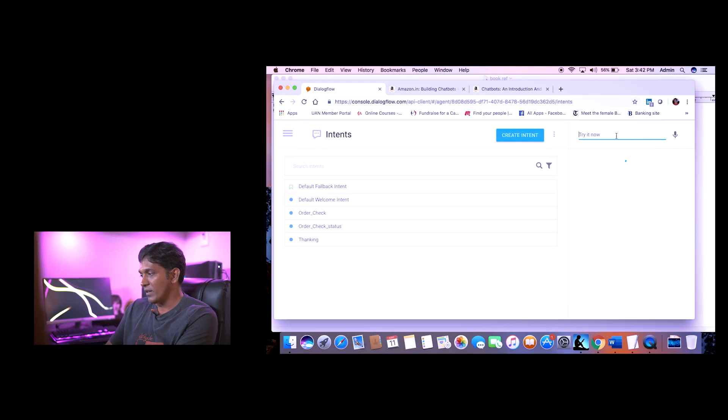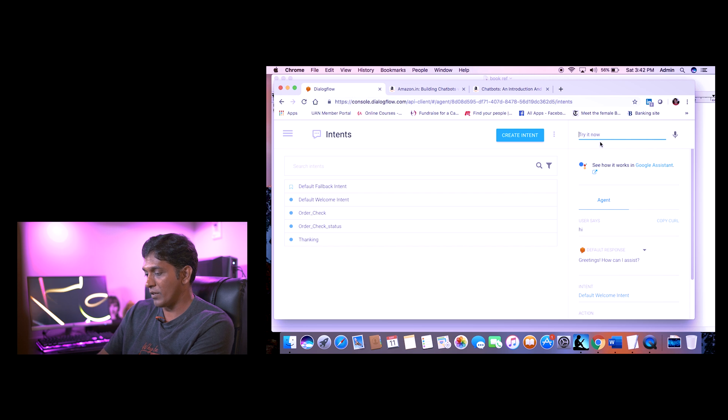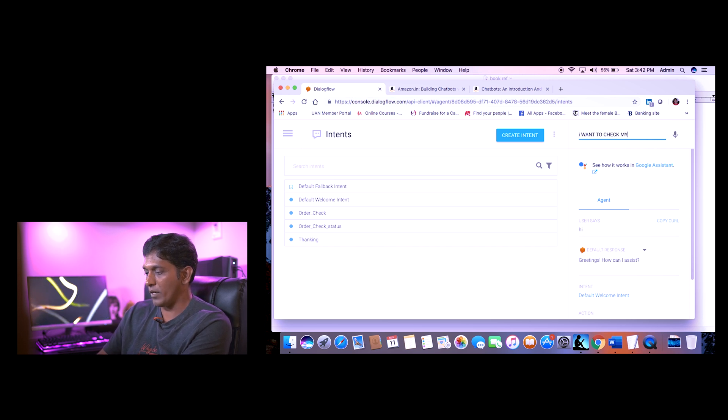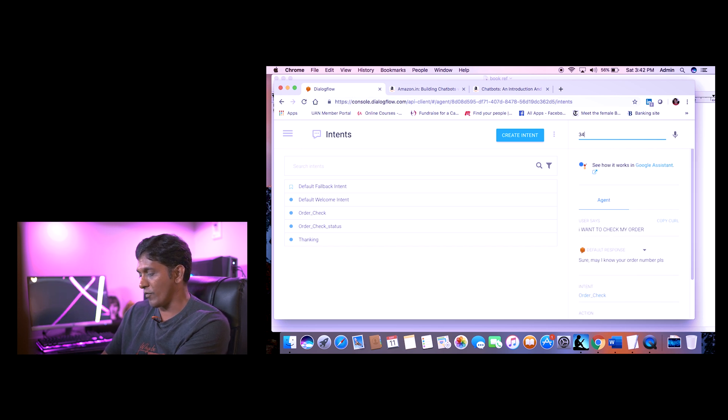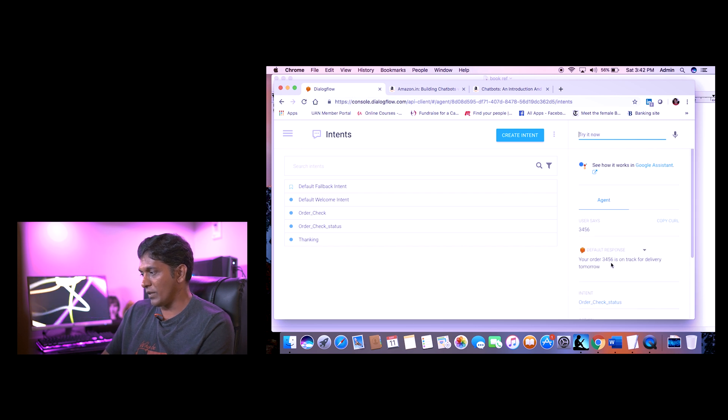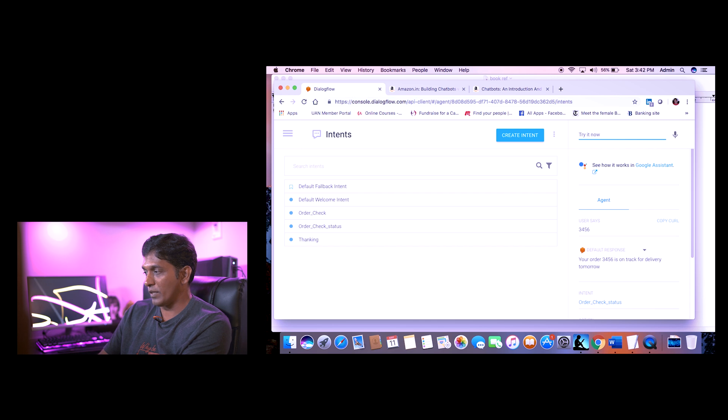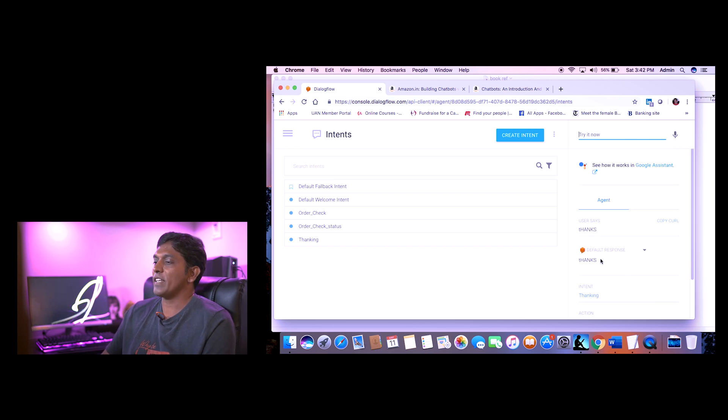Let's review the intents we've built: a default fallback, a welcome intent, an order-check intent, an order-check-status intent, and a thanking intent. Testing the full flow: say 'hi' — response is 'greetings, how can I assist.' Then 'I want to check my order' — 'sure, may I know your order number please.' Enter '3456' — 'your order 3456 is on track for delivery tomorrow.' Then 'thanks' — and the bot responds.